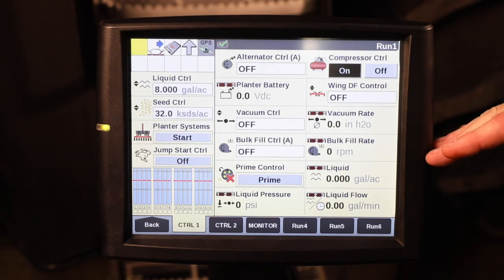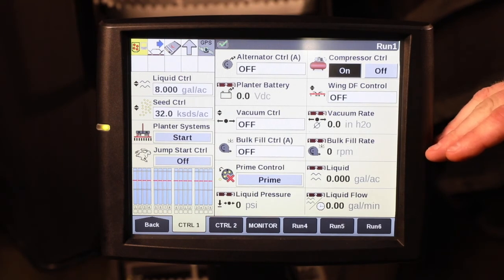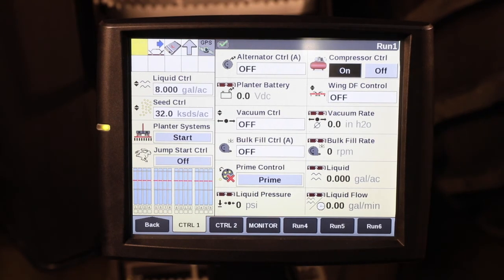For more information on using the Planner Systems User-Defined Window, please refer to your operator's manual or visit your local Case IH dealer.